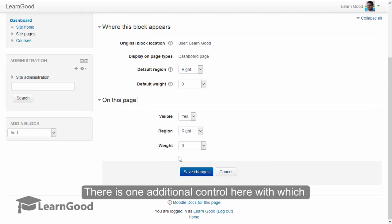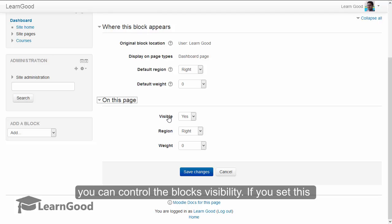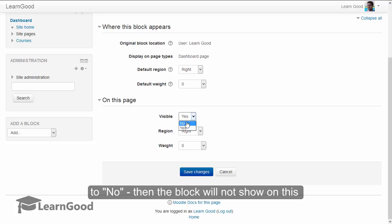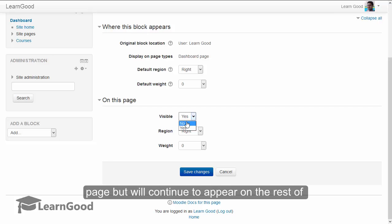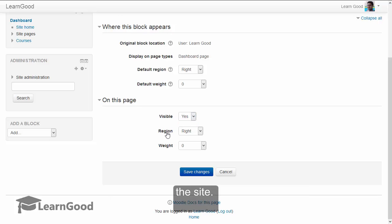There is one additional control here with which you can control the block's visibility. If you set this to no, then the block will not show on this page but will continue to appear on the rest of the site. And region and weight are exactly the same as I just explained now.